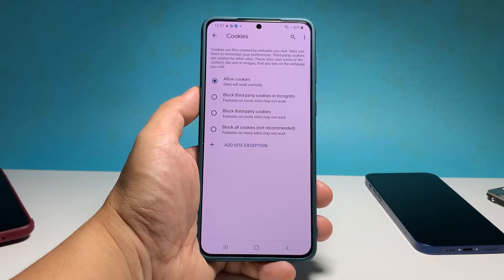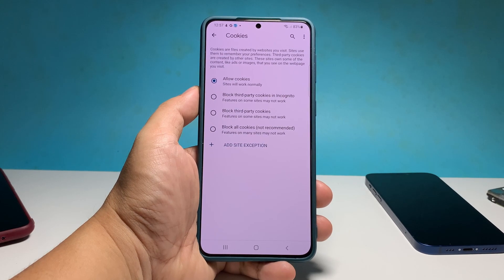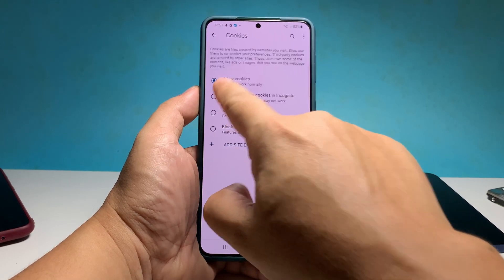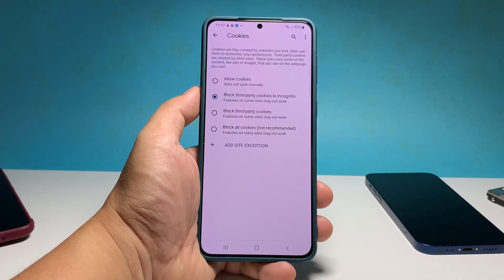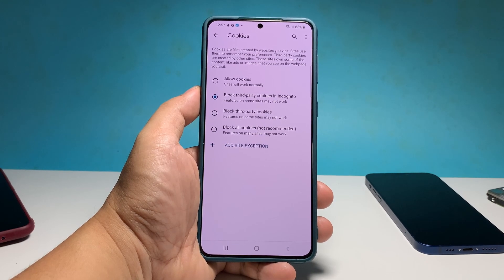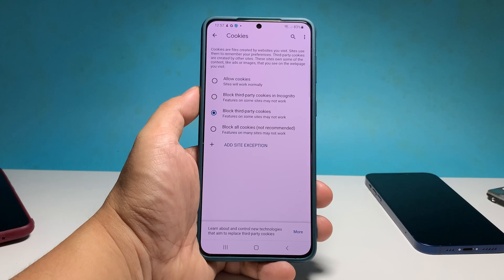If you want to block third-party cookies or trackers when you browse Incognito, then choose Block Third-Party Cookies in Incognito. To block all third-party cookies in normal mode, tap Block Third-Party Cookies.